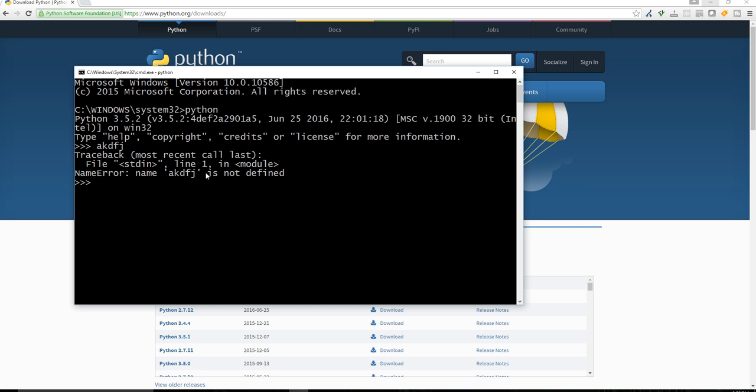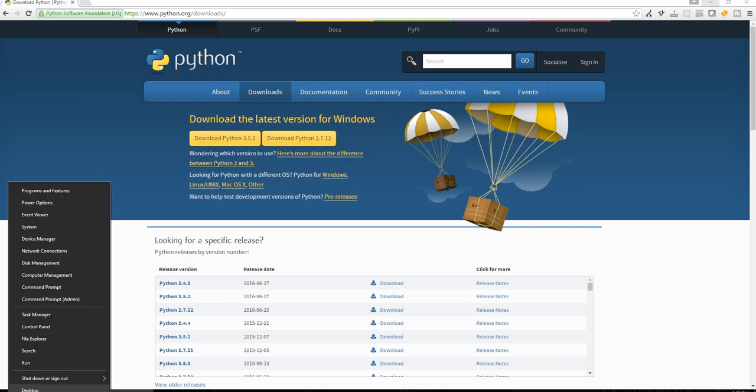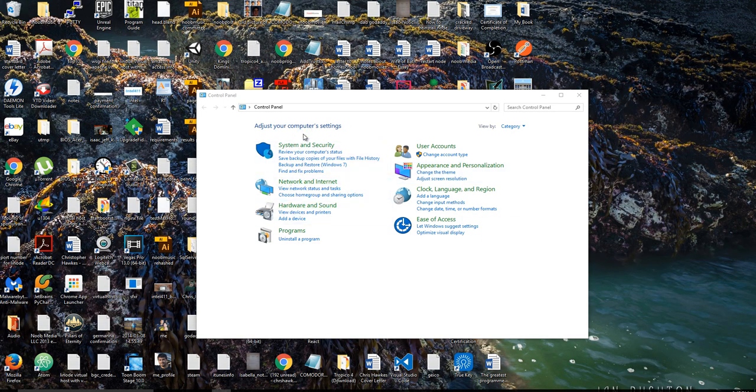You can see that it's not an actual character. But if that does not happen, what that means is that you need to add Python to your path. So how do you do that? You need to go to the command or the control panel.